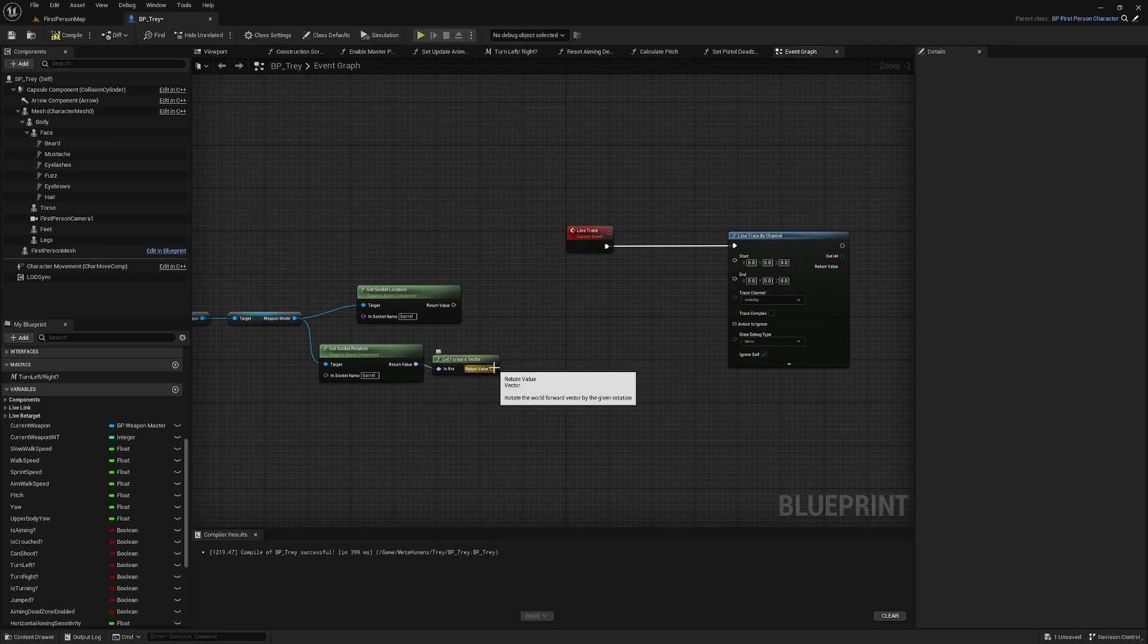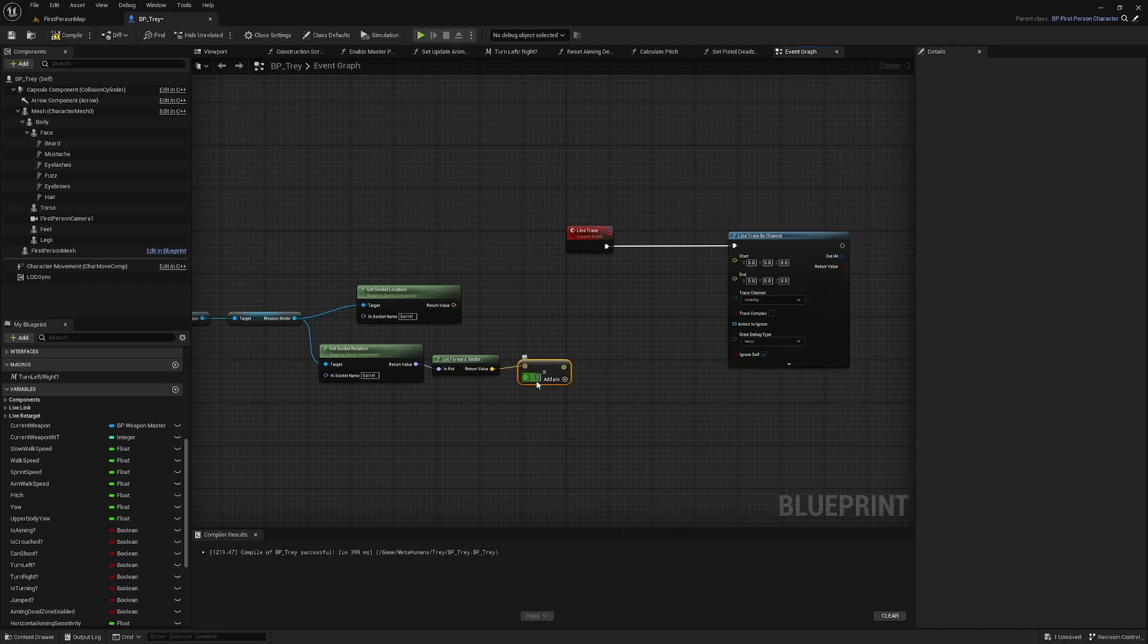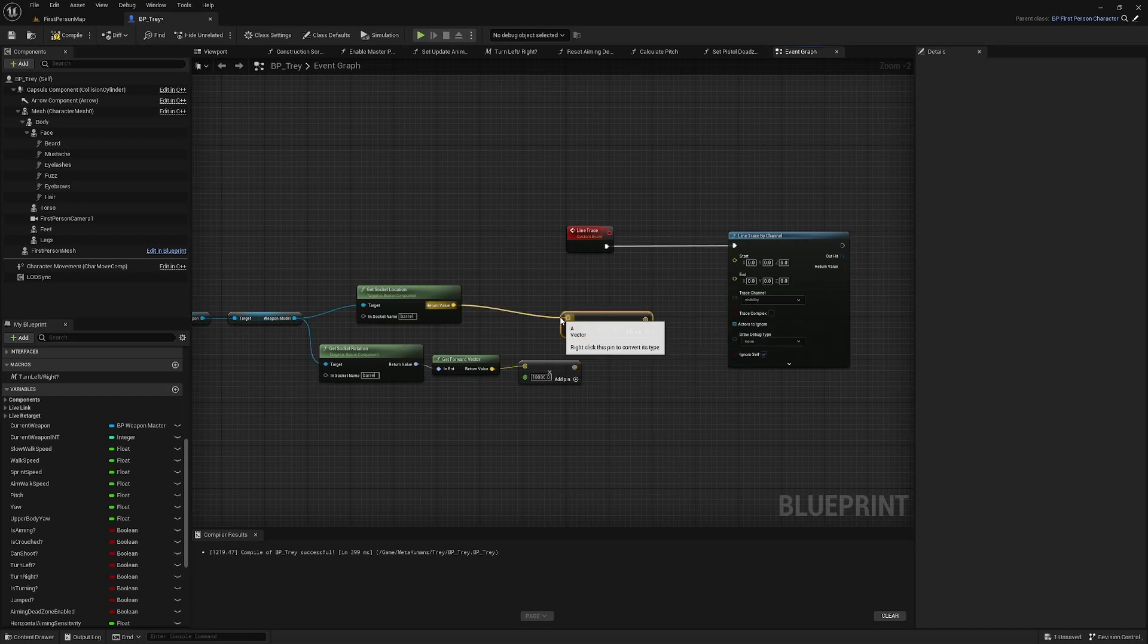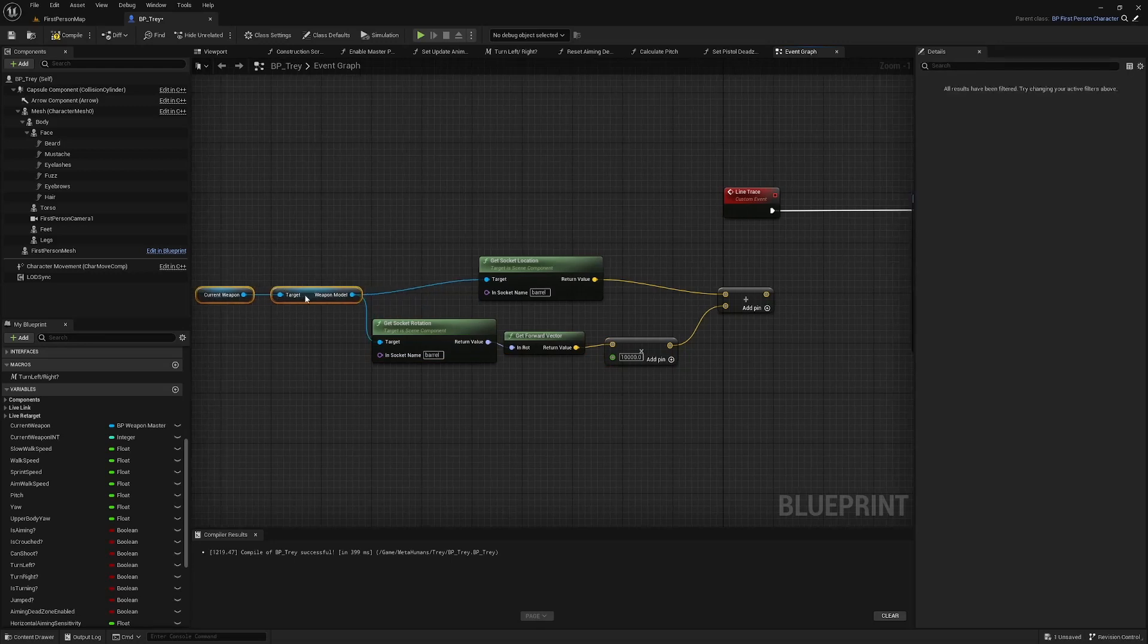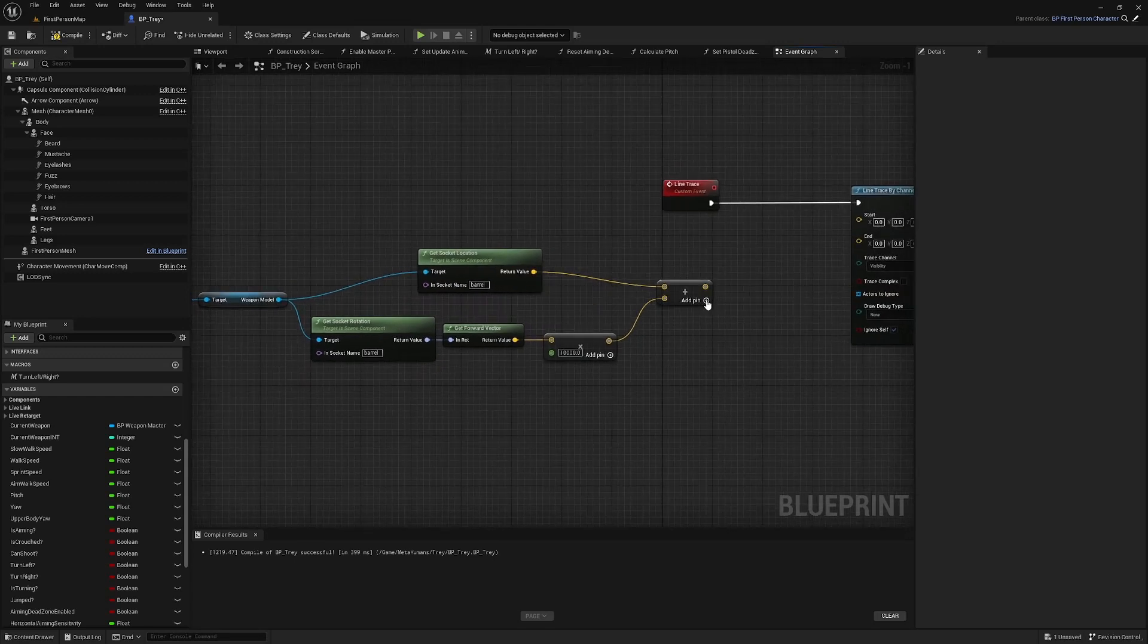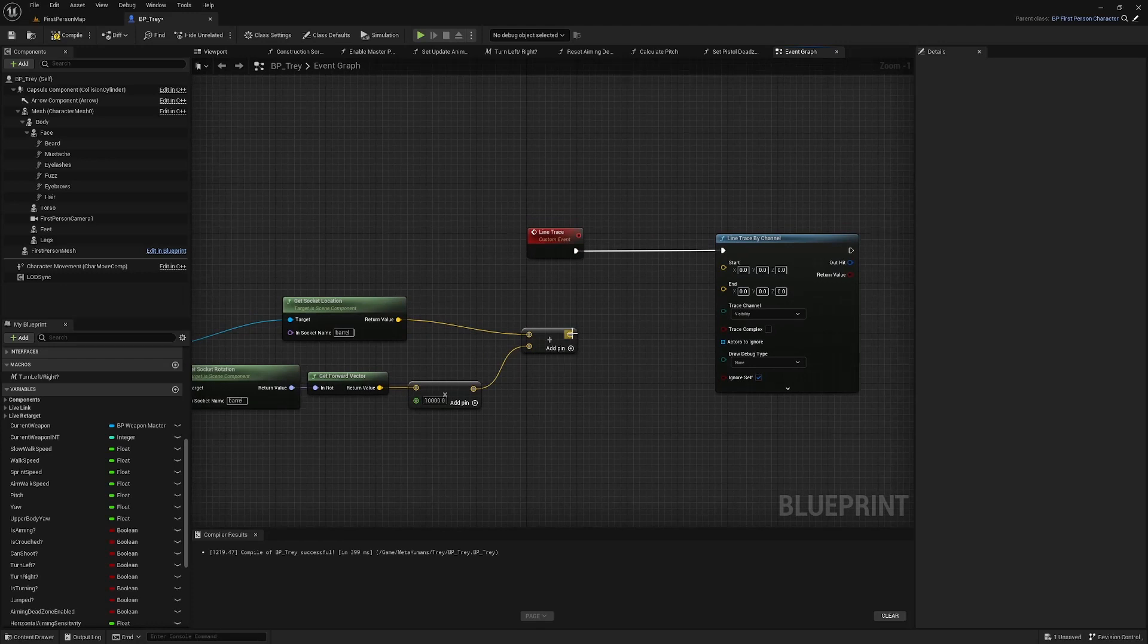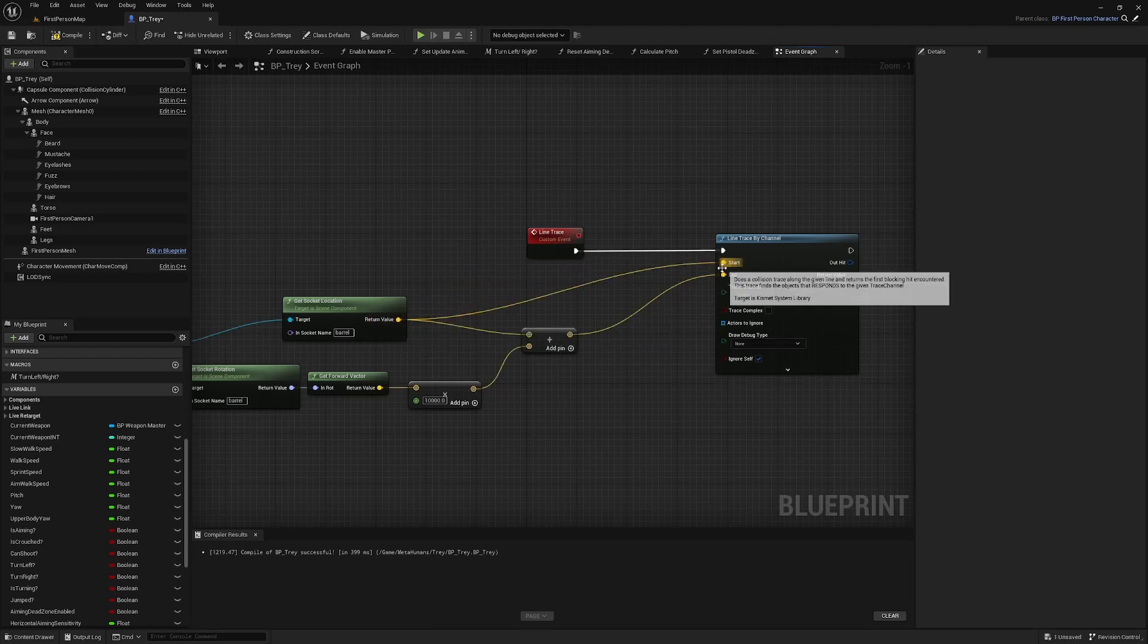Off of get socket rotation we're going to get forward vector and forward vector we are going to multiply by a big number we can change this to float single precision and let's just make this 10,000 and we are going to add these together this is a little bit cramped here which I do not like so current weapon weapon model get the socket location of barrel and the socket rotation of barrel we are adding the socket location to the socket rotations forward vector times by 10,000 and this can go into the end of the line trace and the start of the line trace is just going to be the socket location like so.